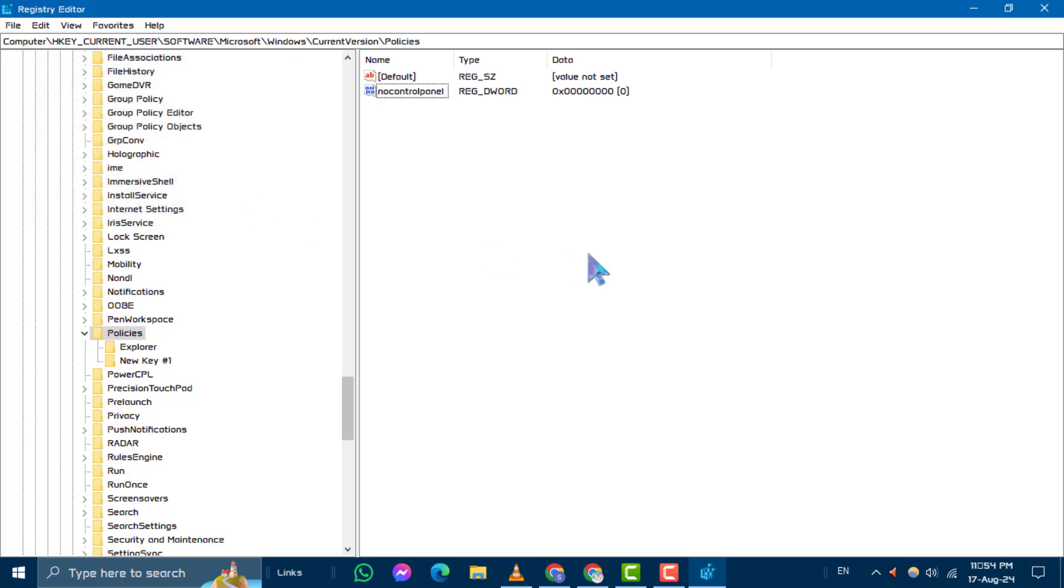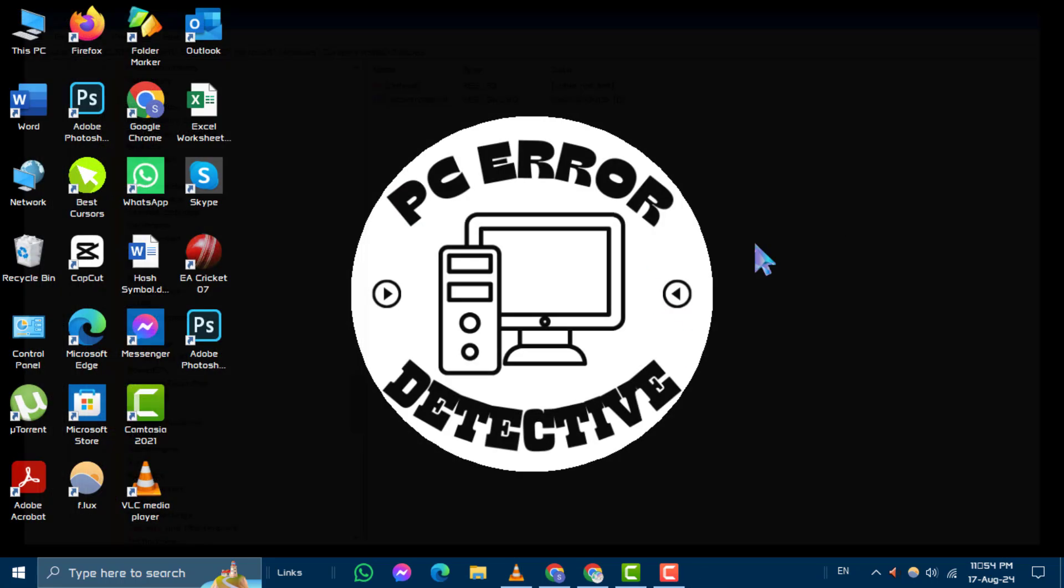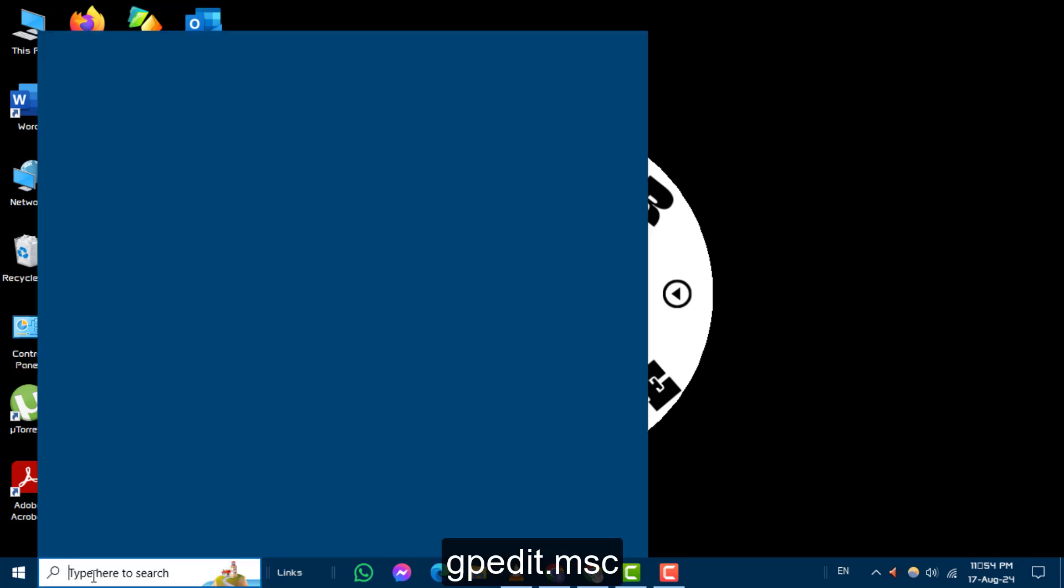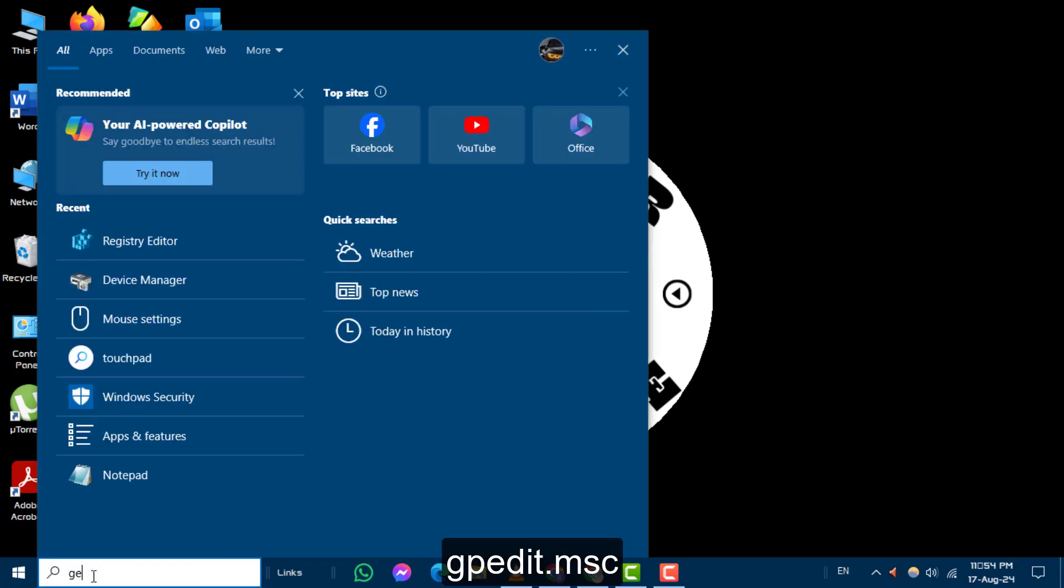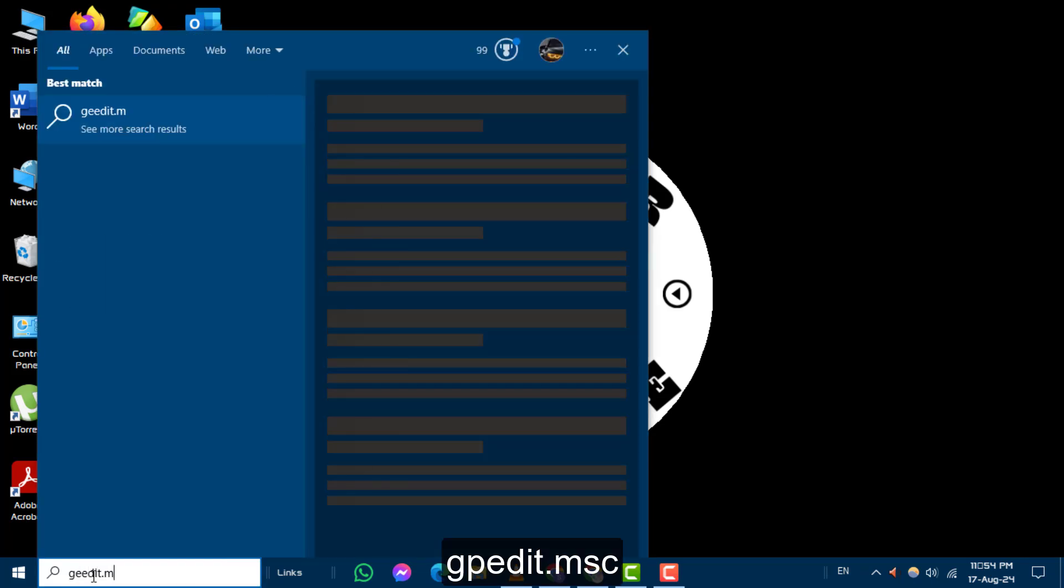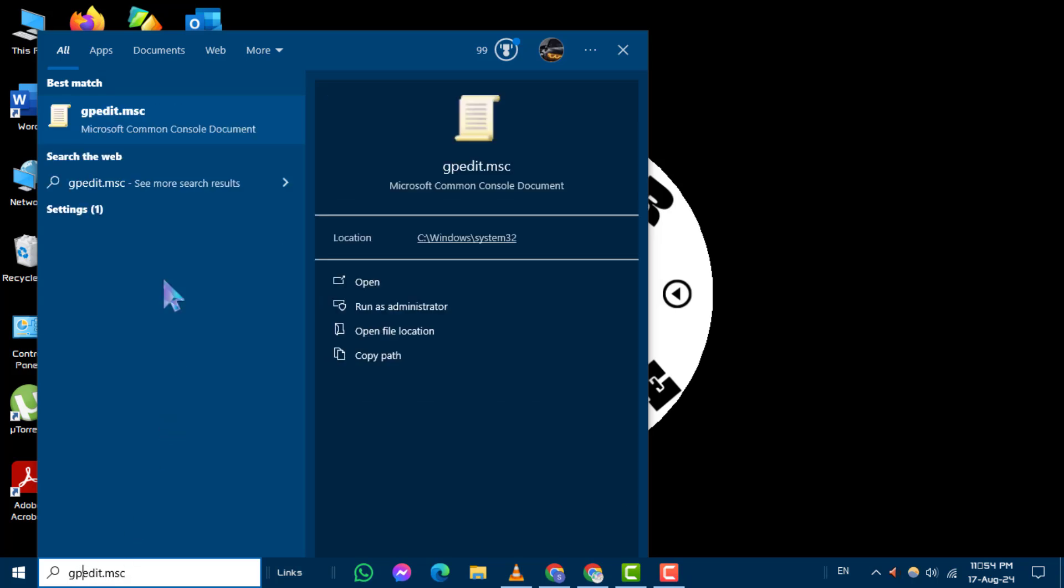Now go back to the desktop, type this command into the search box and select the result to open the Local Group Policy Editor. Step 6.